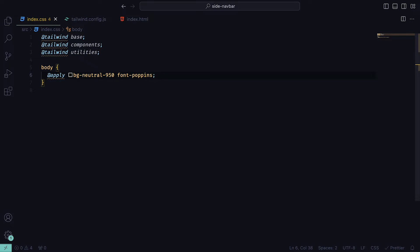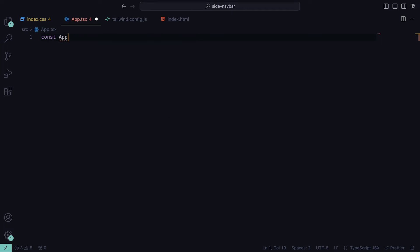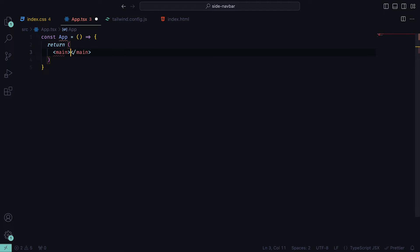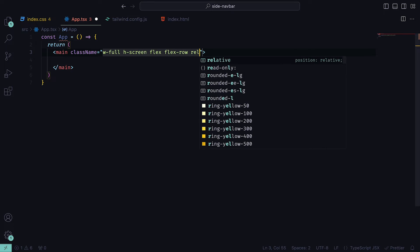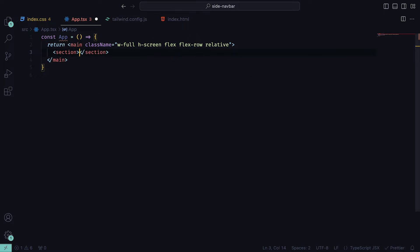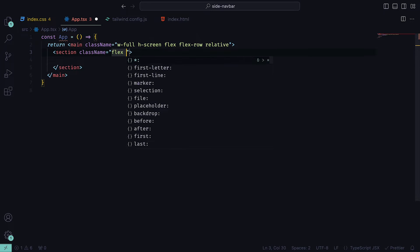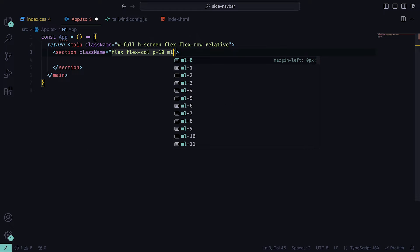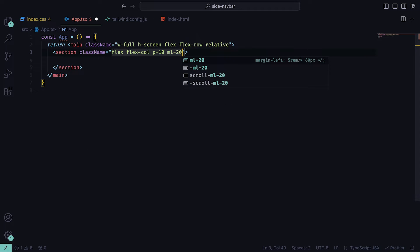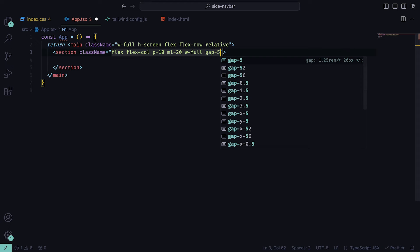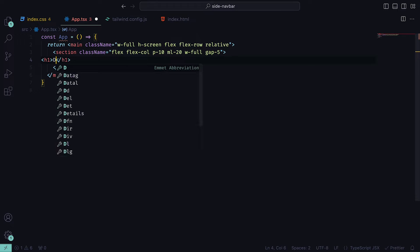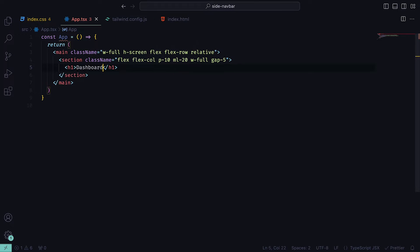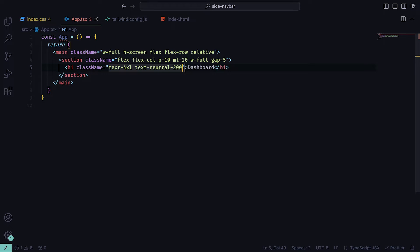Now that we have our fonts, within the app.tsx file, I'm going to remove everything and create a mockup of a dashboard. For the main tag, I will have the classes width full, height of the screen, flex, flex row, and the position set to relative. Then inside of that, a section which will have a flex column, a padding of 10, a margin left of 20, width full, and a gap of 5. The reason why we have such a large margin on the left is that we leave room for our navigation bar. As for the heading dashboard, we will give that the classes of text 4xl and a color of neutral 200.